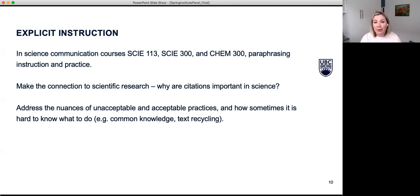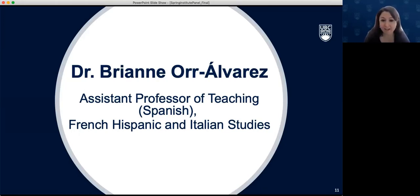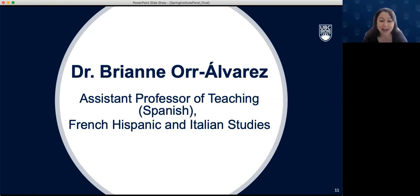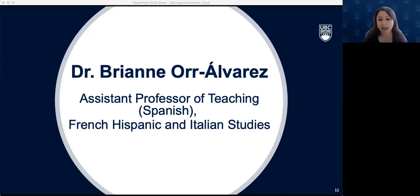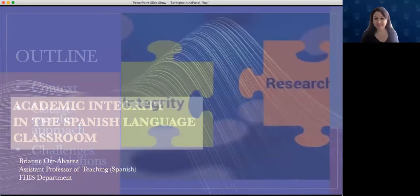That is how I have so far incorporated academic integrity into my classes. Our next speaker is Dr. Brianne Orr-Alvarez. Brianne teaches Spanish and language and literature courses in the FHIS department and is the founding director of the FHIS Learning Center. She has presented on academic integrity at UBC and beyond, serves as a contact point for academic integrity questions in the Spanish language program, and was involved in Dr. Laurie McNeil's TLEF project on academic integrity, which explored the impact of explicit teaching of academic integrity on student engagement in writing and research.